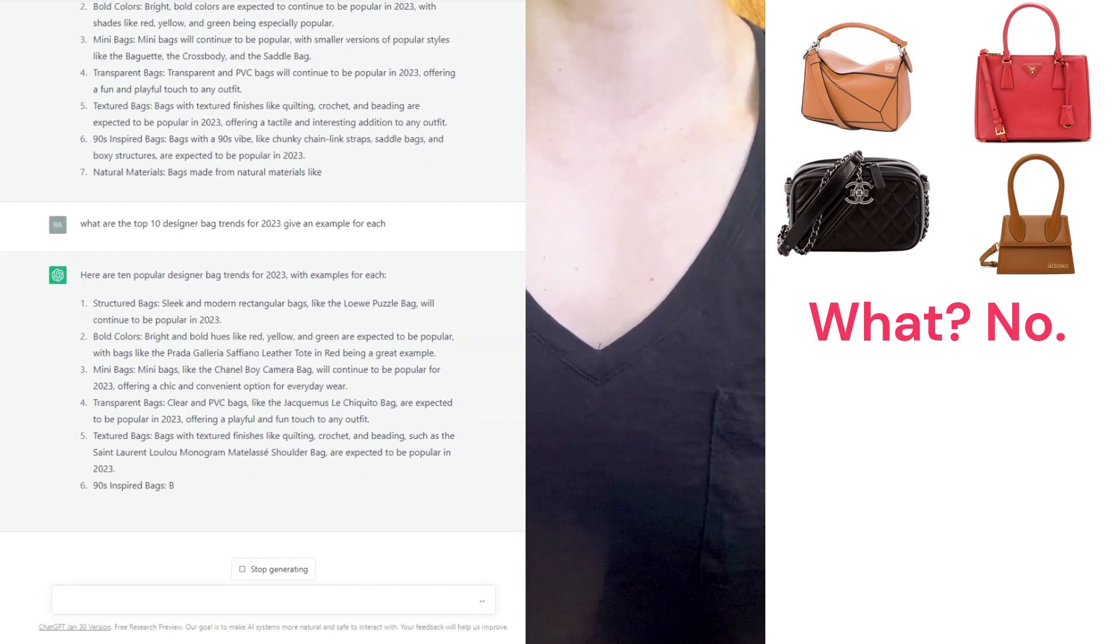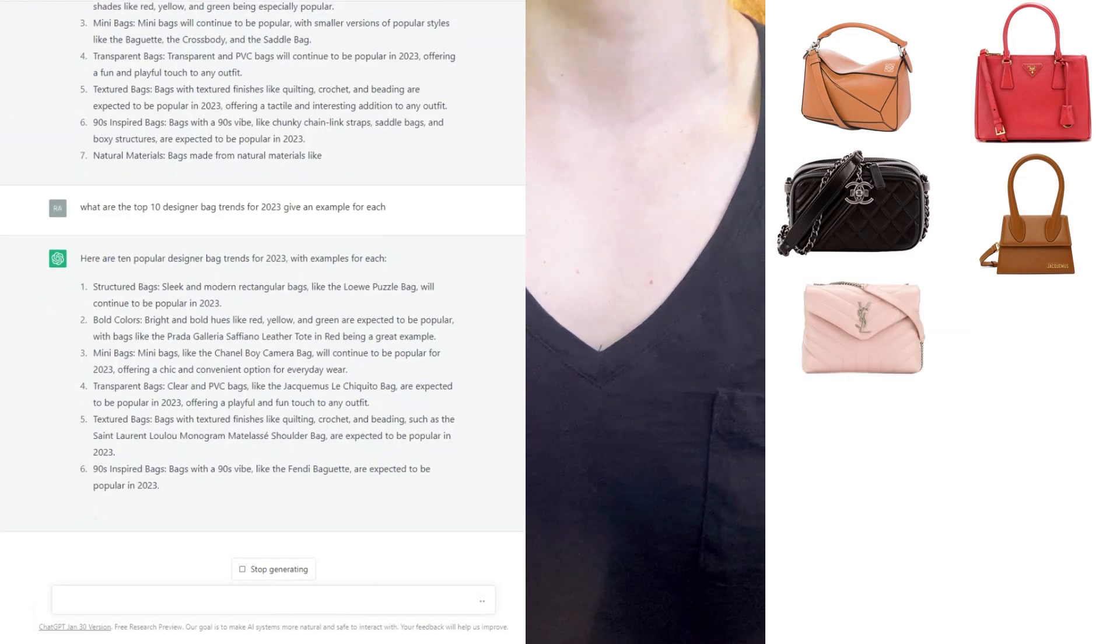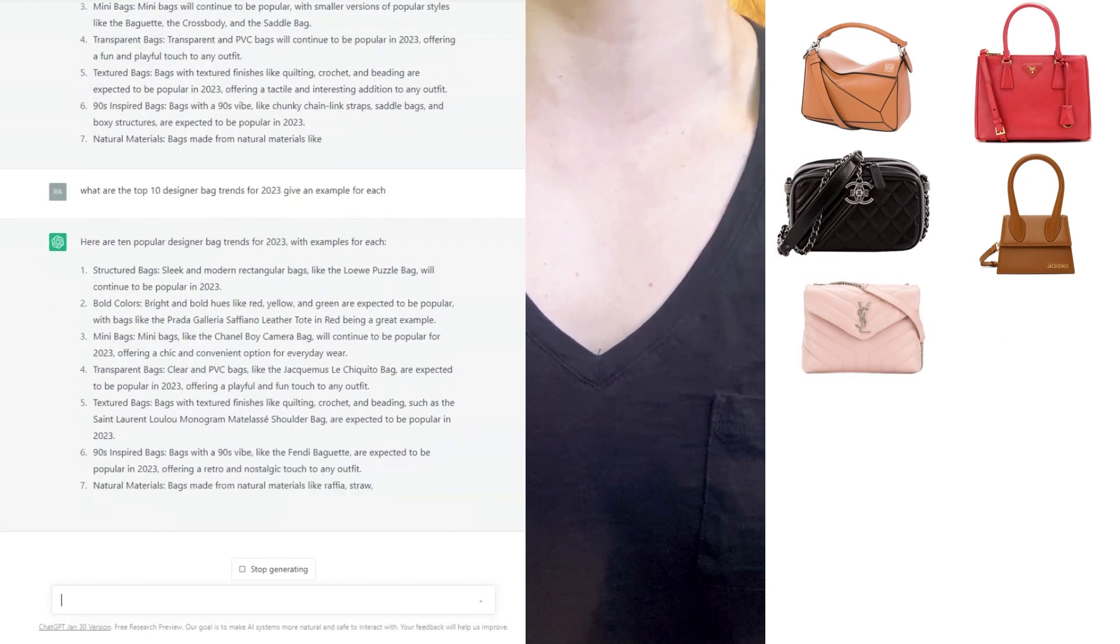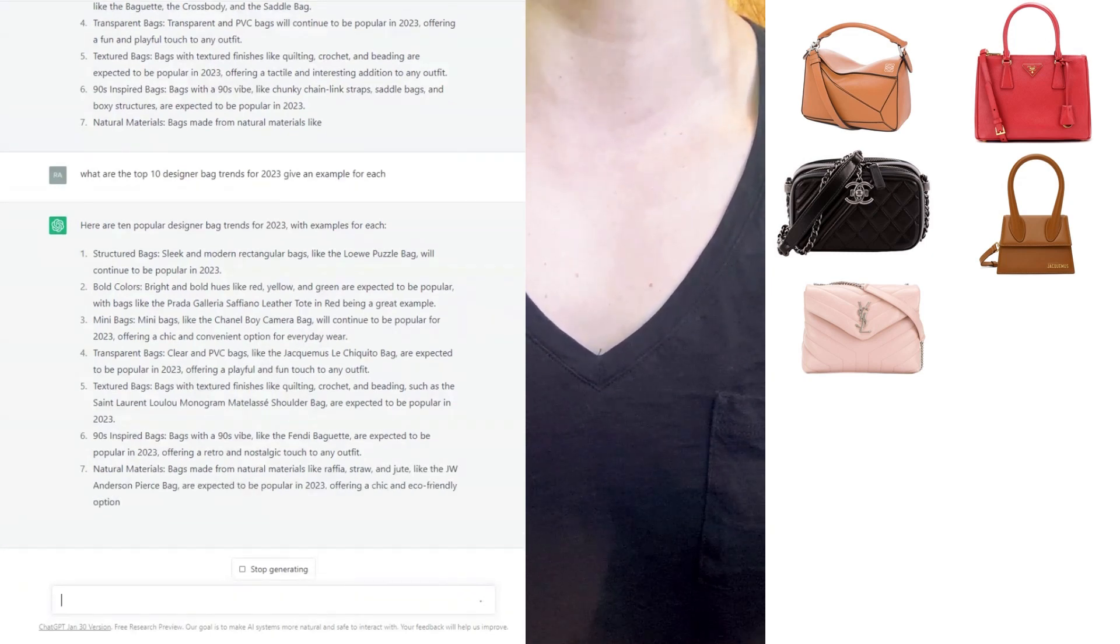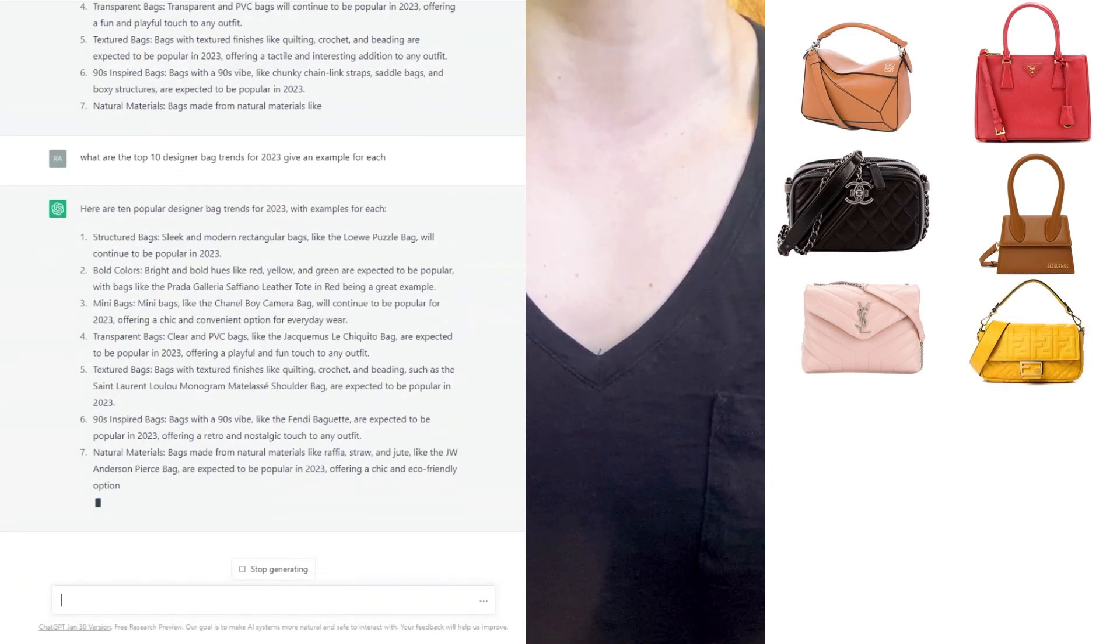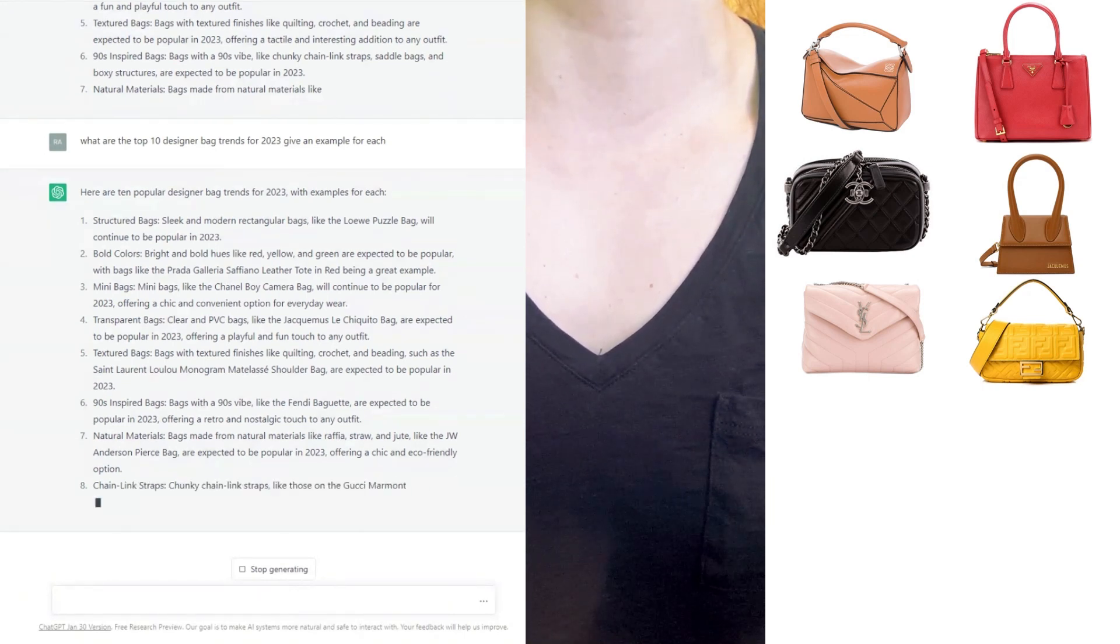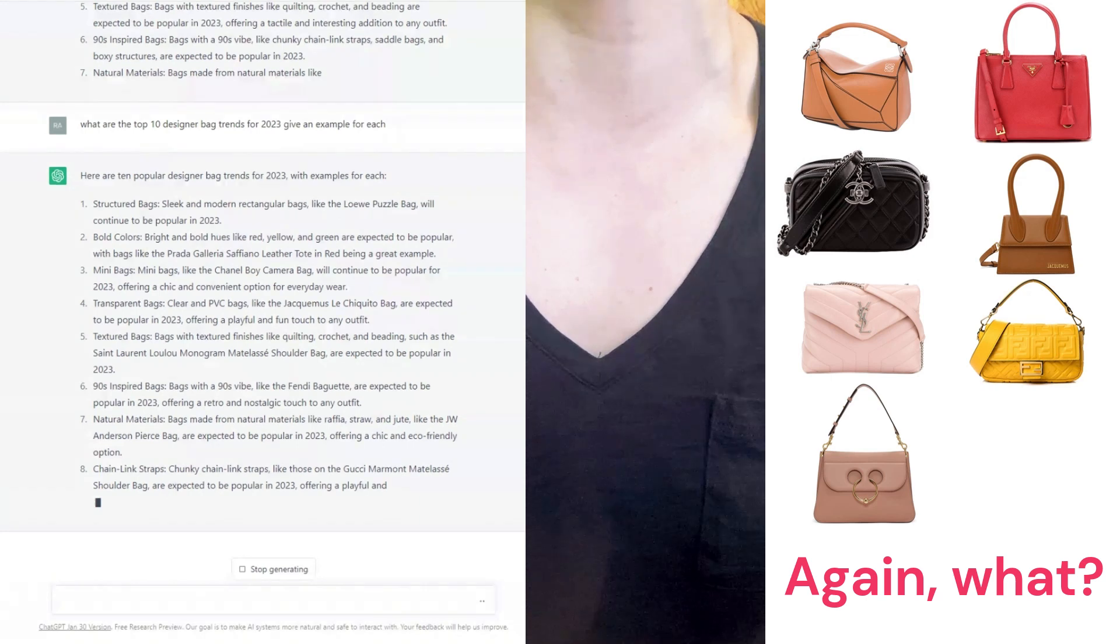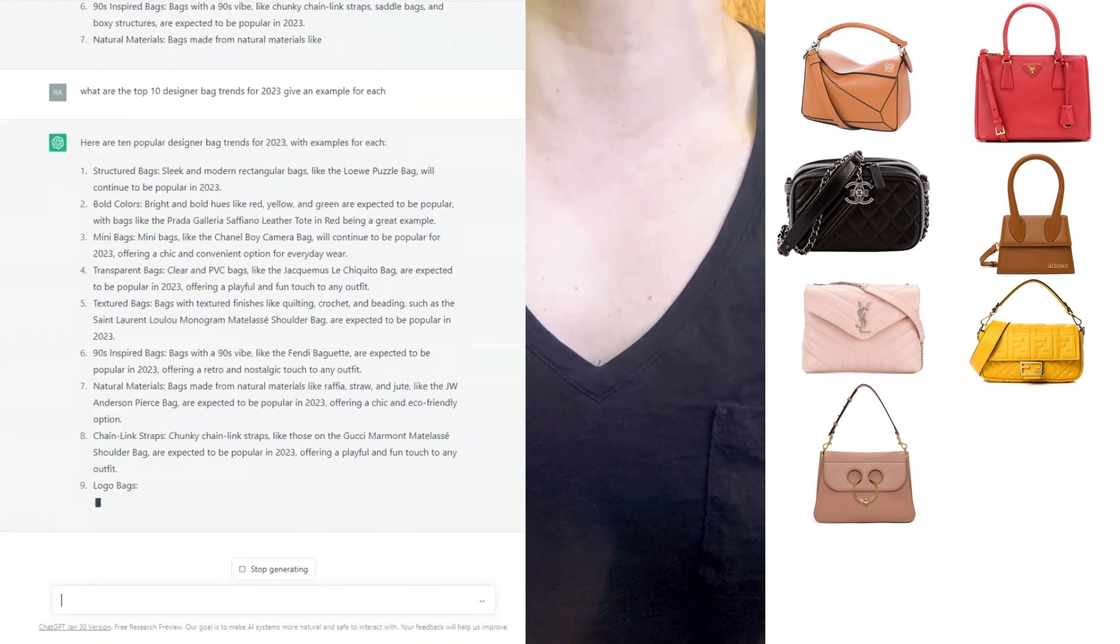In fifth place we have textured bags. Again, they count the Saint Laurent Loulou bag as a textured bag. In sixth place they have 90s-inspired bags, again the Fendi baguette. Number seven, we have bags made with natural materials like raffia, straw, and jute.